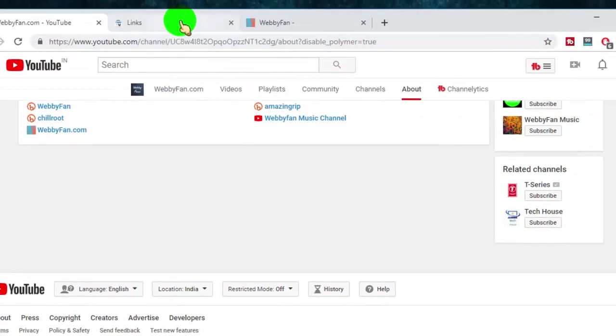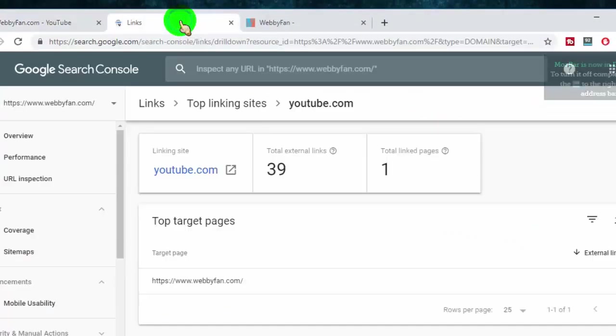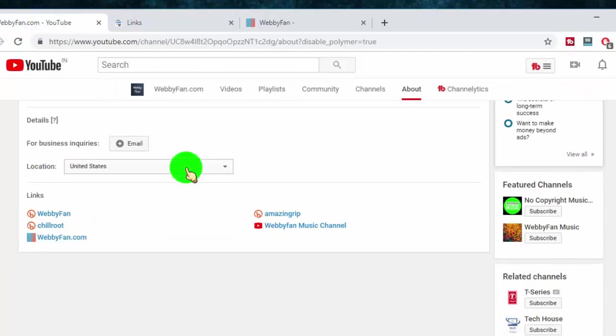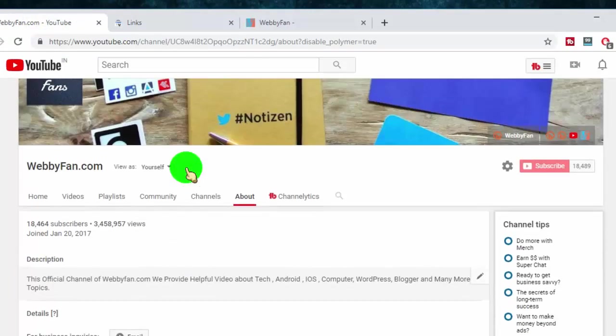This link are indexable in Google search console. Here I will show you the proof, how I got link from YouTube.